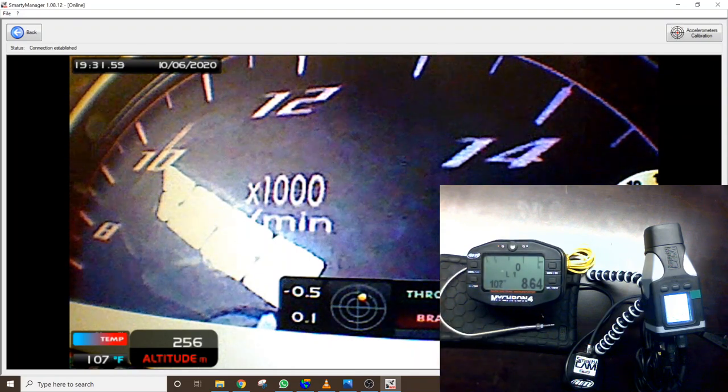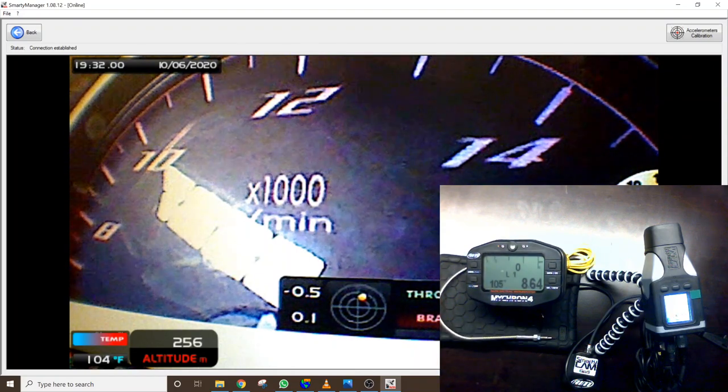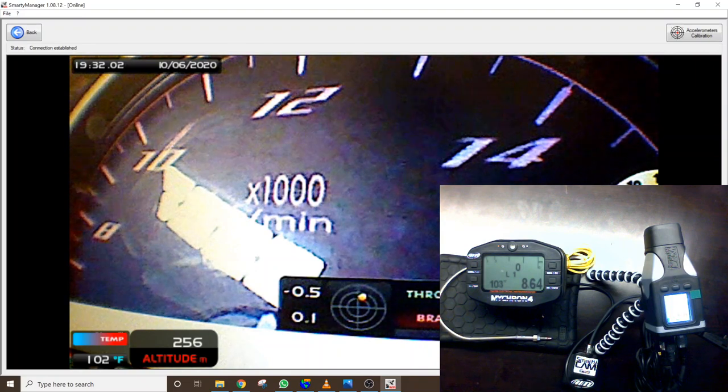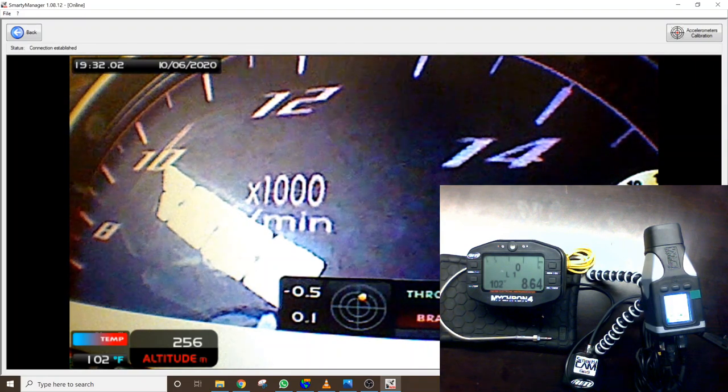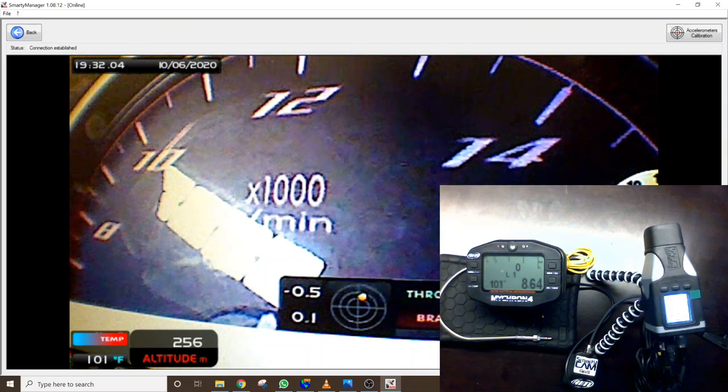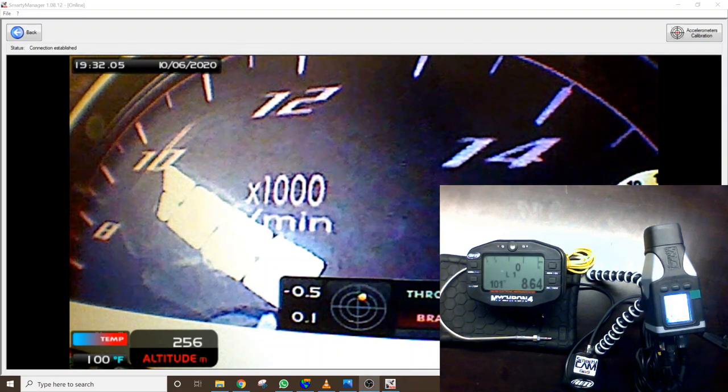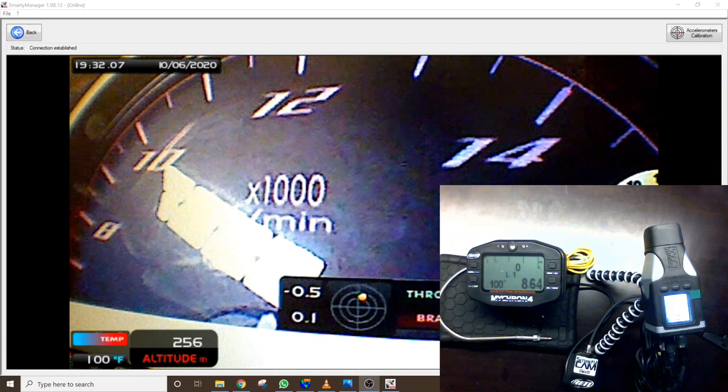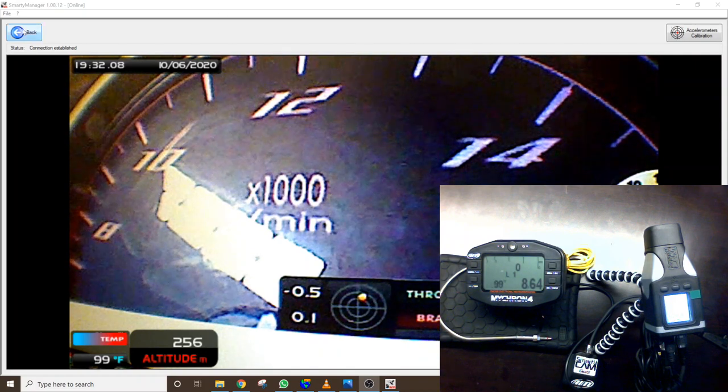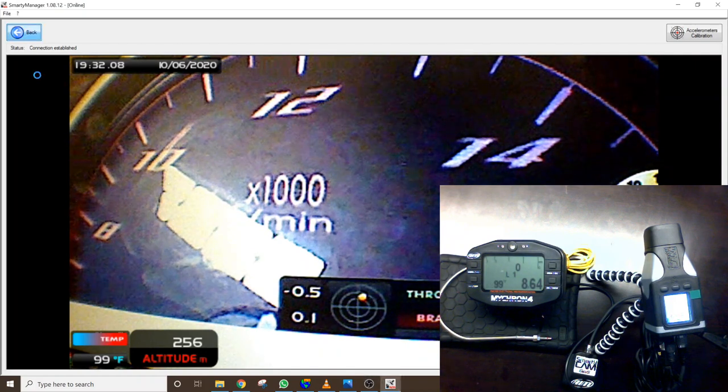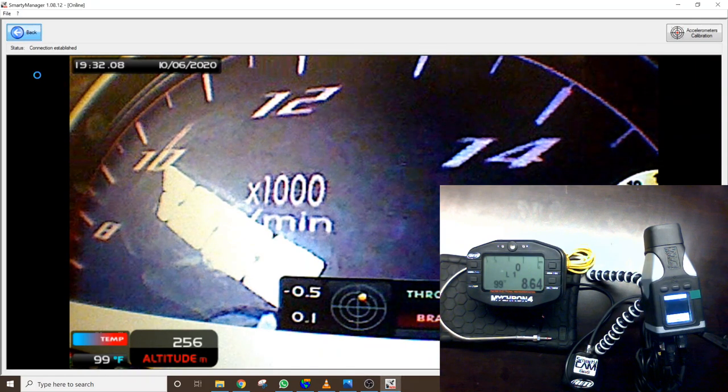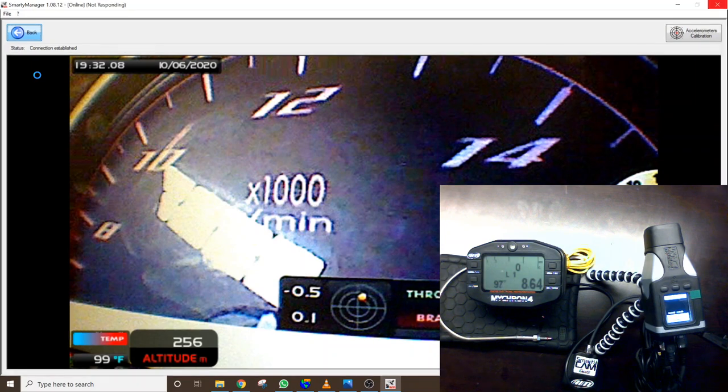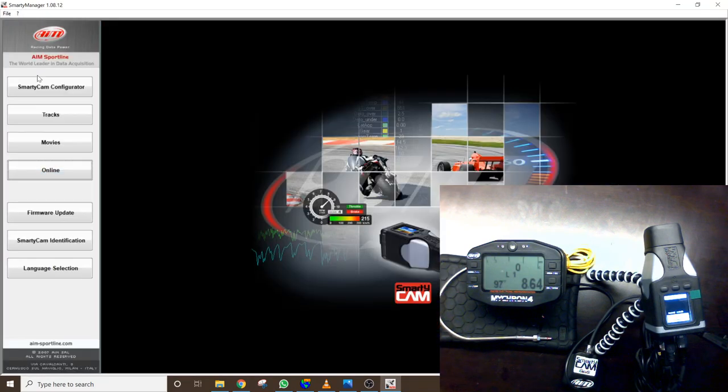So what we can do is change the configuration on the Smartycam itself. So we'll go back here. We weren't recording that so we'll go back and it's going to go back to the SmartyManager software which I have loaded here.